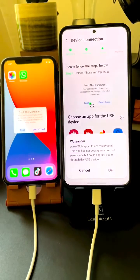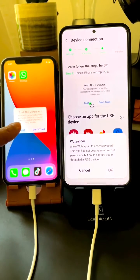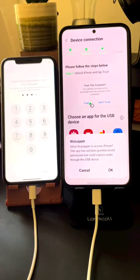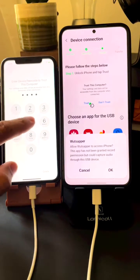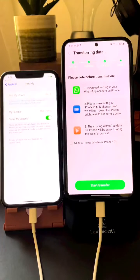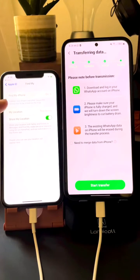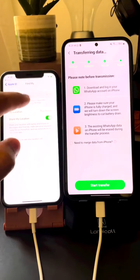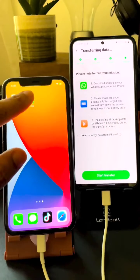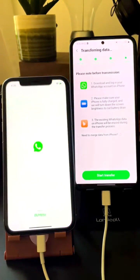A pop-up will appear on both phones — make sure you click 'Trust.' Both of these phones are yours, so you don't have to worry. Next, you will get a prompt on your iPhone to turn off Find My iPhone. This is very important, so make sure you do that.